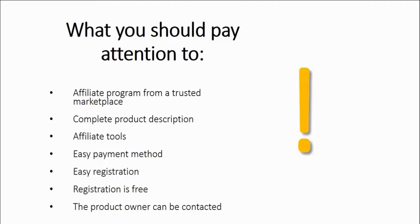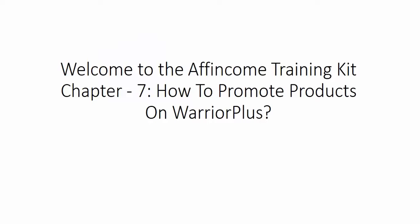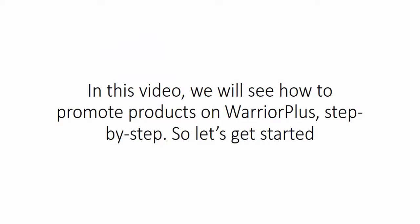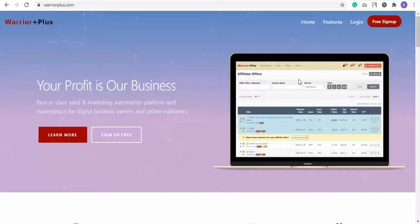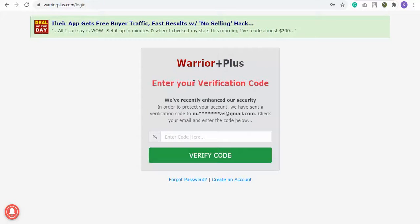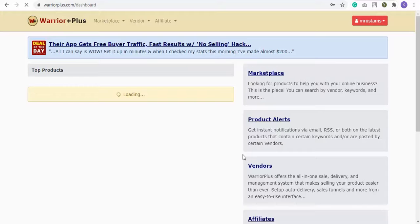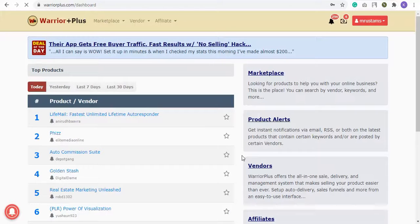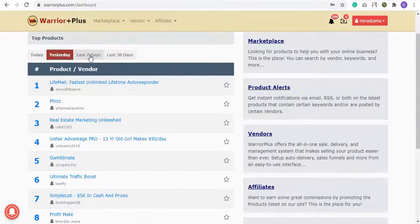Welcome to the Income Training Kit, Chapter 7: How to Promote Products on Warrior Plus. Let's get started. On the Warrior Plus home page, click the login button, then enter your username or email address and password and click login. Enter the verification code sent to your registered email ID, paste it, and click the verify code button. After logging in, you'll see their top products list for today, yesterday, last seven days, and last 30 days.